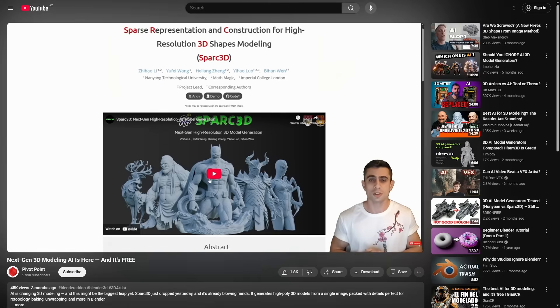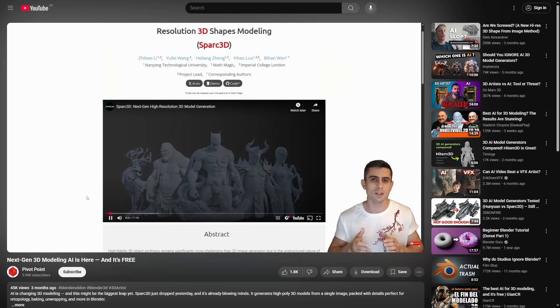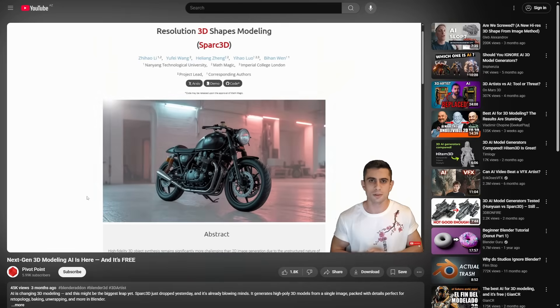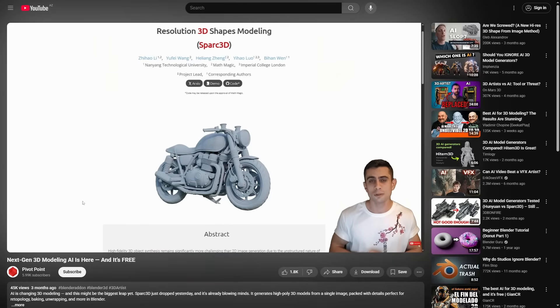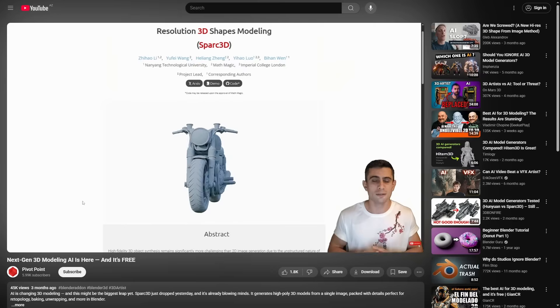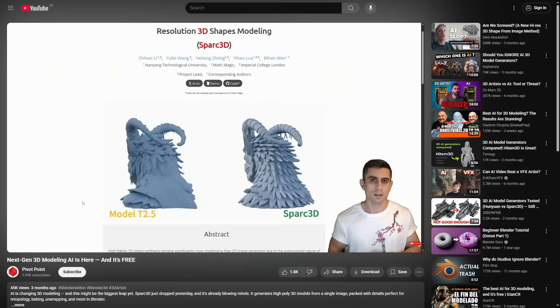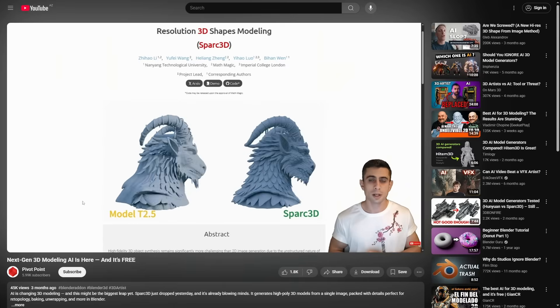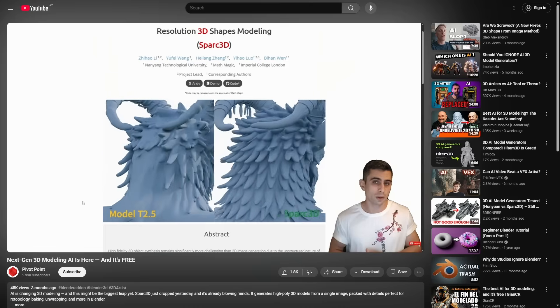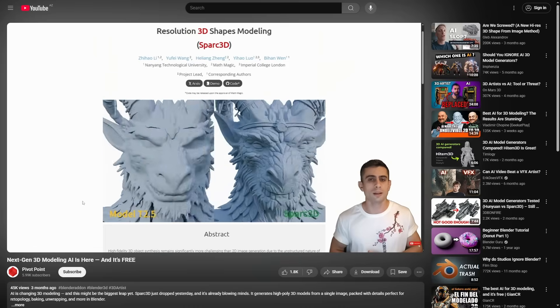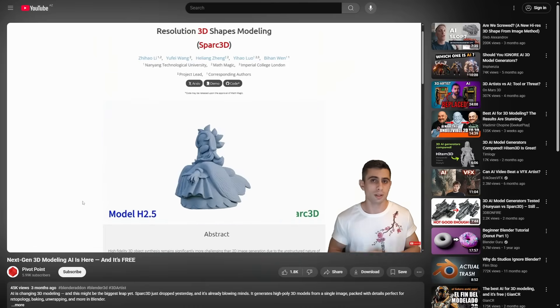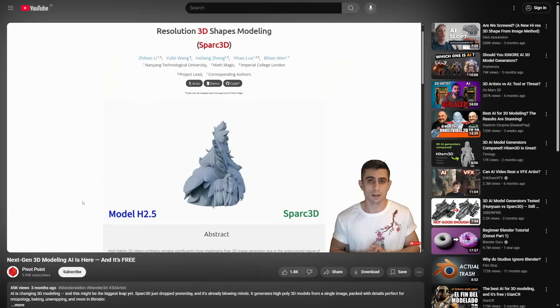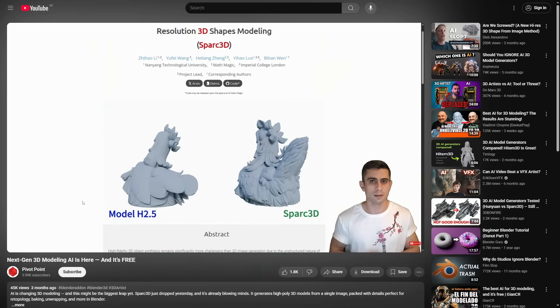This is next-gen ultra-resolution 3D shape generation. I wanted to make a comparison video for this, but I wasn't able to find a counterpart. Introducing Spark 3D. I could talk a lot about its scientific papers and documentations, but the important thing is what it delivers to us in the end.